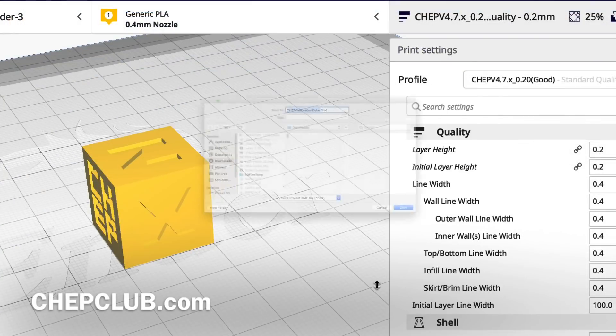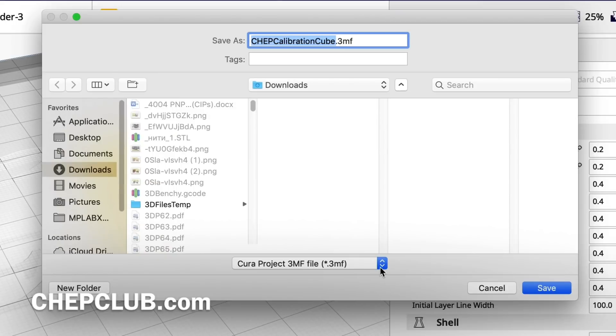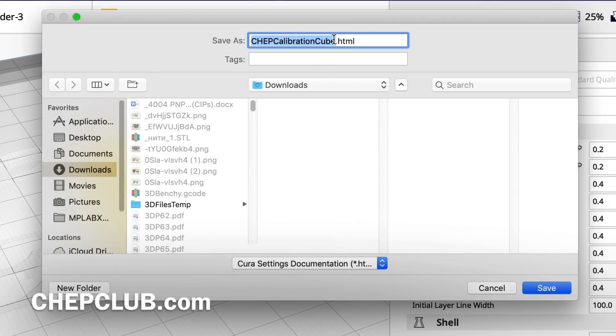File, save project, save, select HTML, and give it a different name. Just call it O2. And then save that as HTML file.